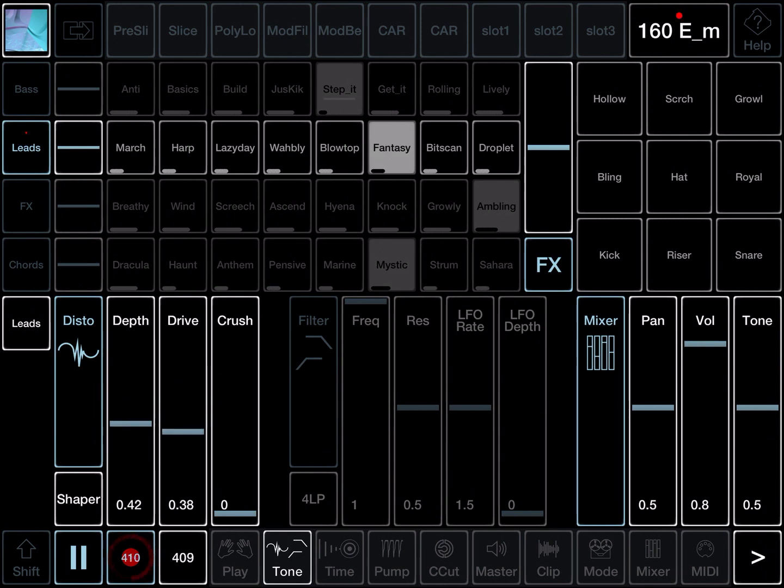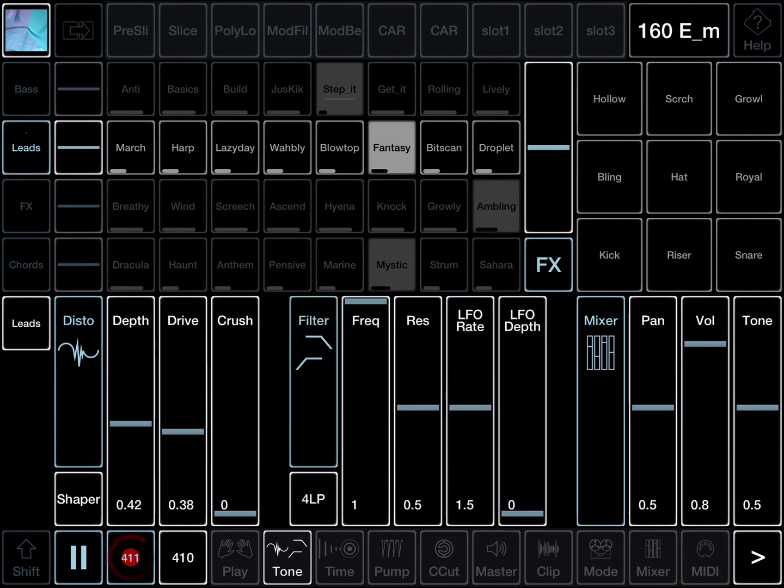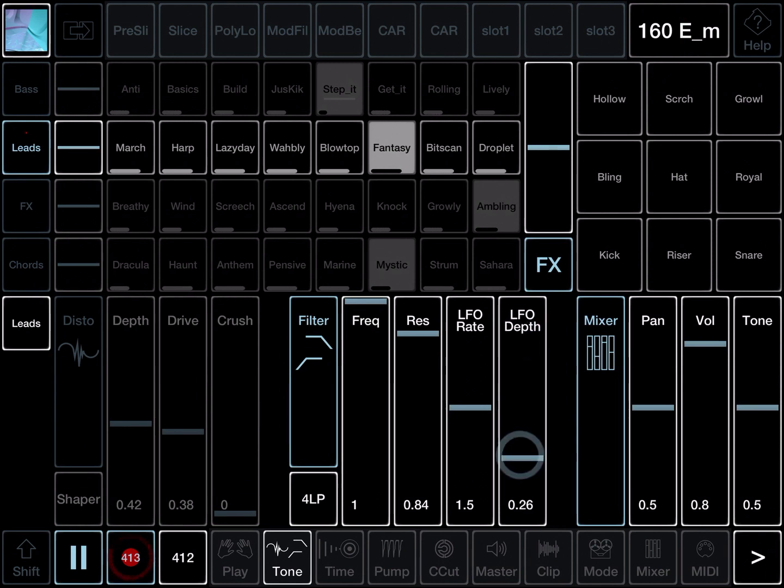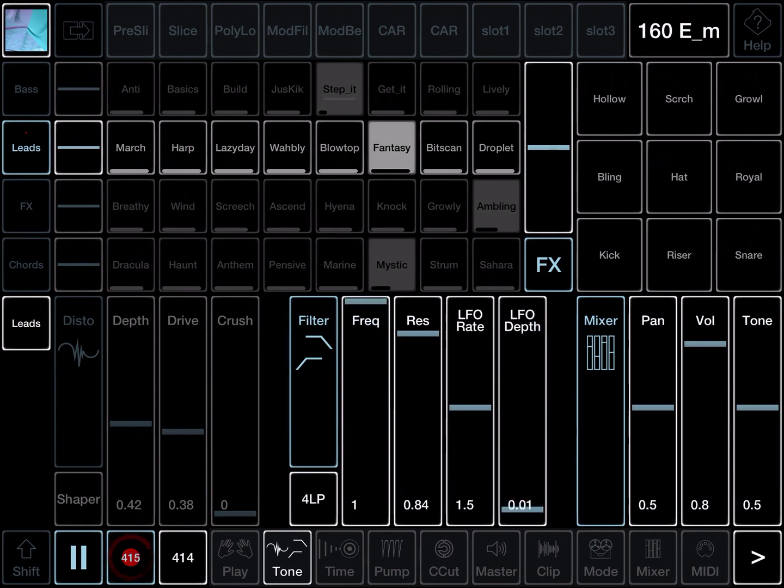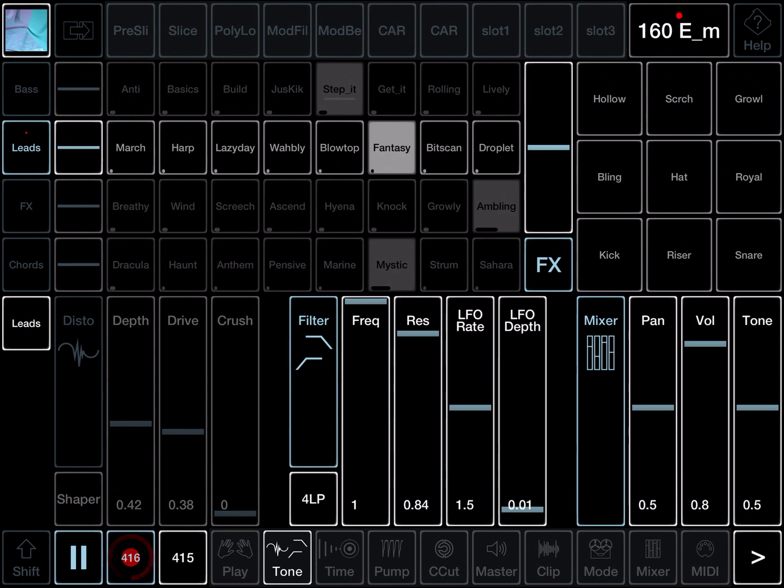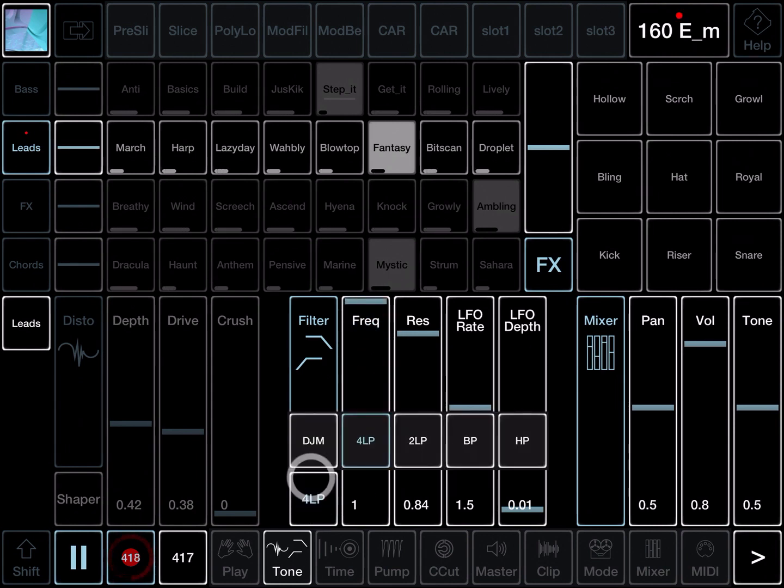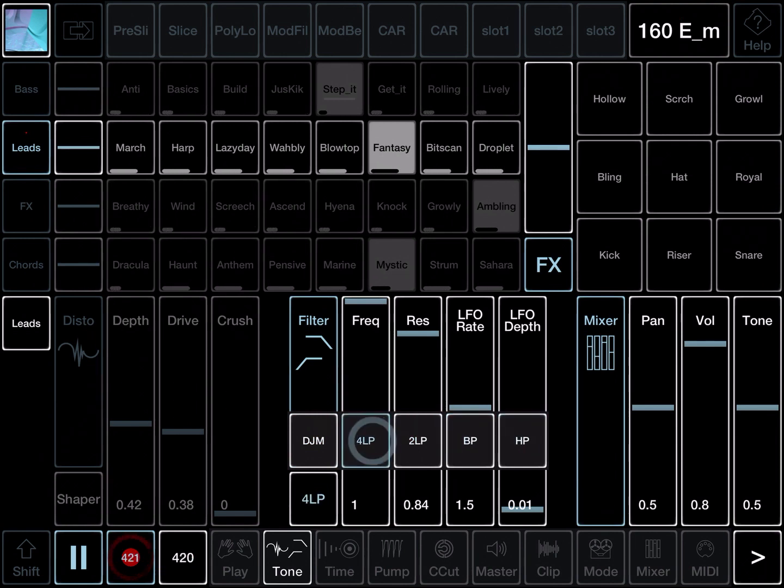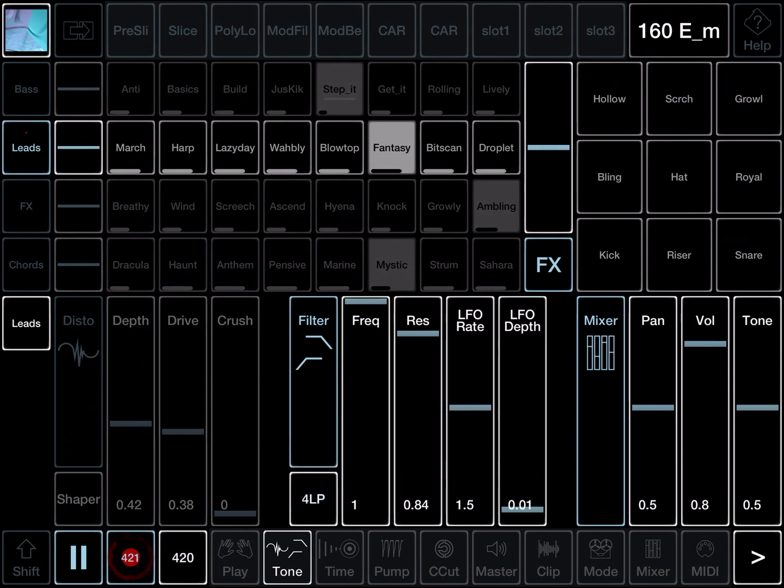So each of these effects has got quite sophisticated controls for the filter. It's got an LFO which modulates it. The frequency needs to be down for the filter depth to have much effect. Five different types of filter. DJM, 4 pole, 2 pole, high pass and low pass.